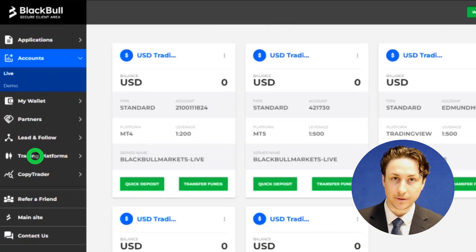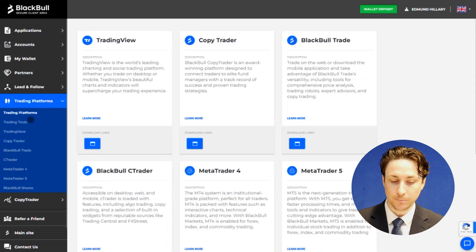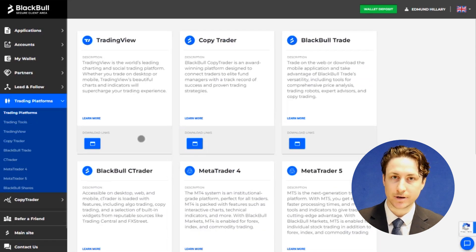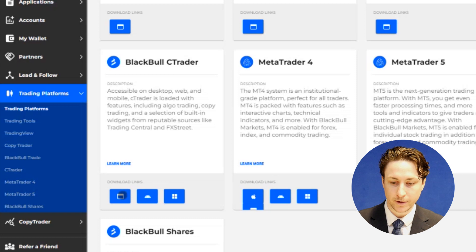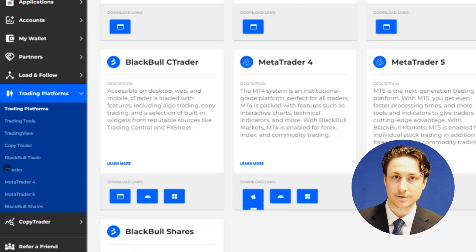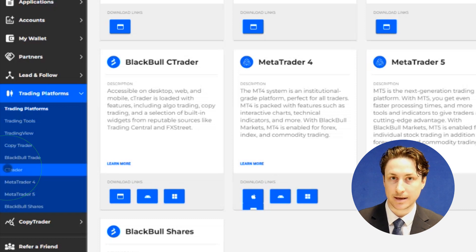Now we'll visit the Platforms tab. Here we can find the Ctrader card with the different download links, or we can click through to the Ctrader sub-tab.